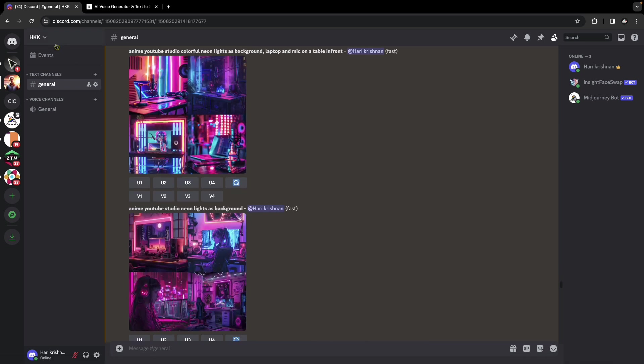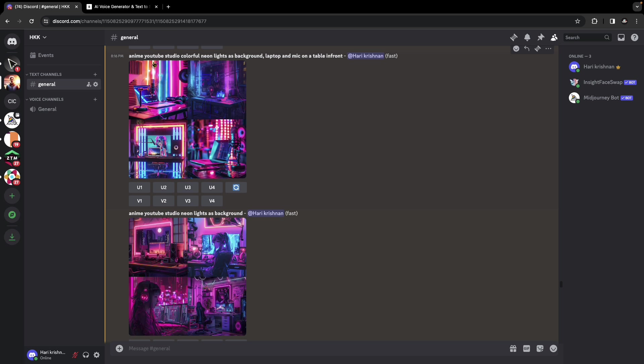So I upscaled the second one by clicking U2 and downloading this anime character image. For the background, I went with a neon vibe YouTube studio combination for which I played around with a few prompts. I'll post the prompts in the description if you're interested. The general prompt was anime YouTube studio, colorful neon lights as background, laptop and mic on the table in front.